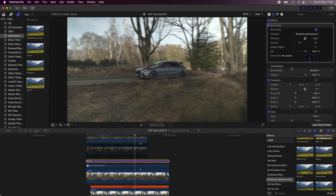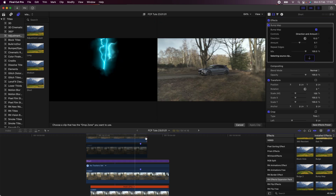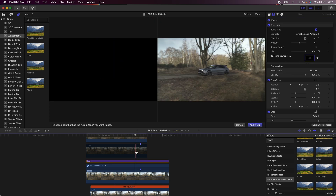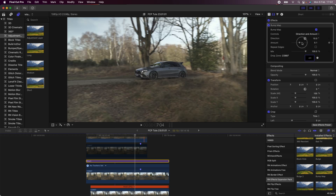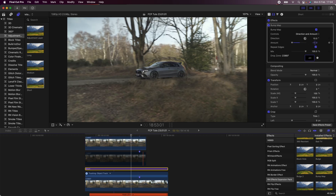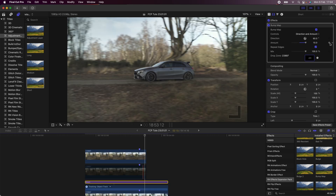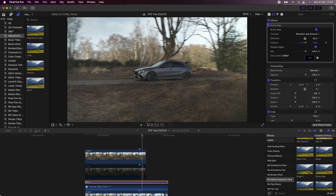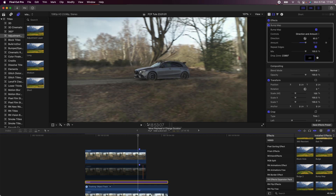I'm going to add the Bump Map effect onto the adjustment layer. This effect doesn't come with Final Cut Pro, but I'll leave a link below — you can also use the Underwater effect which comes free in Final Cut Pro and gives similar results, but I really like this Bump Map effect. I'm going to click the drop zone and just select the disabled layer.